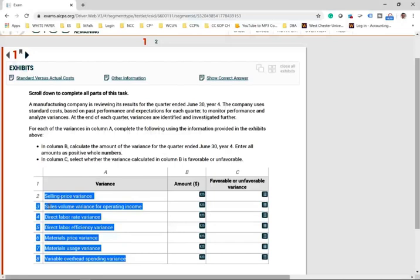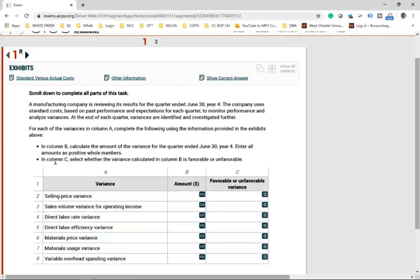A simulation like this is a bonus. You cannot take the BEC exam if you cannot compute those variances. Those variances are independent, so if you get one of them wrong, you may get the other one right. Also, just studying multiple choice questions for the exam is not sufficient because the simulation tries to test your understanding — you have to understand everything about the topic.